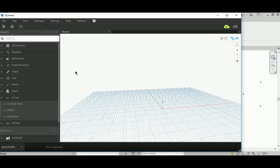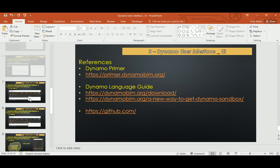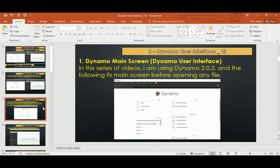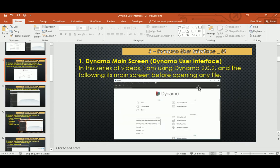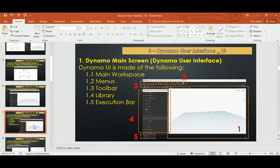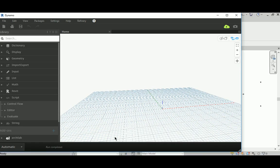Now for the main user interface. I divide it into five parts: the workspace — the big area here — the menus up top, the toolbar with New, Open, Save, Undo, and Redo, the library over here, and the execution button. Those are the five parts of the Dynamo UI.